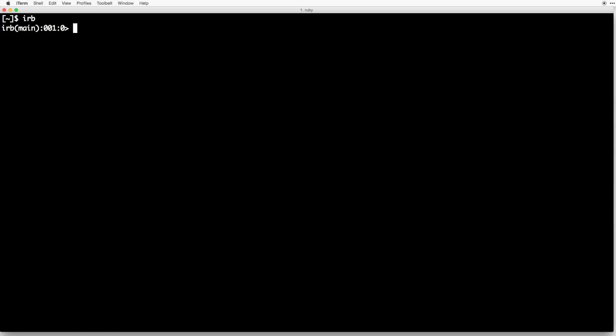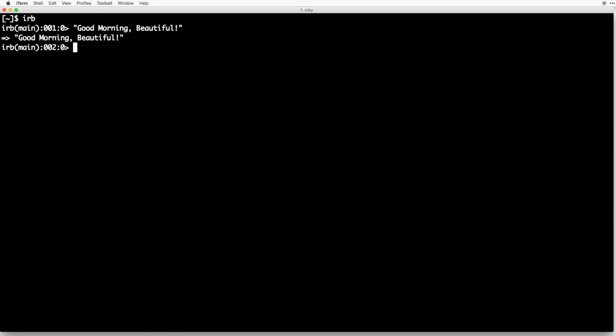Let's type a little greeting surrounded by quotation marks. Try typing "Good morning, beautiful!" and then hit enter, and it prints out "Good morning, beautiful." So what exactly just happened? Well, IRB evaluated the expression we wrote and outputted the results. In this case, it outputted the string itself. So what if we wanted to print the results to the screen? Well, we could say puts "Good morning, beautiful."